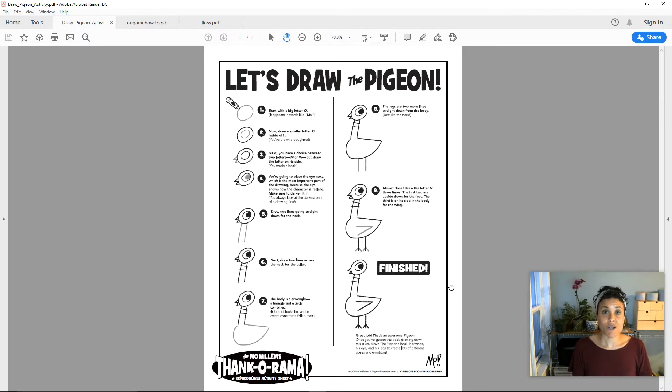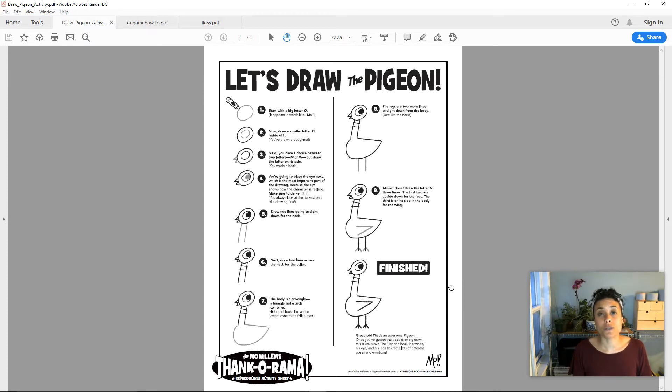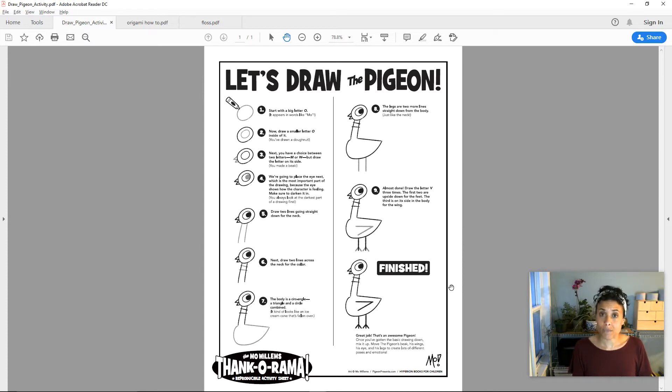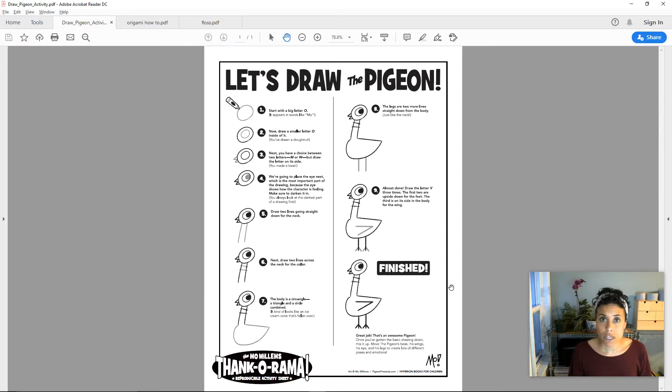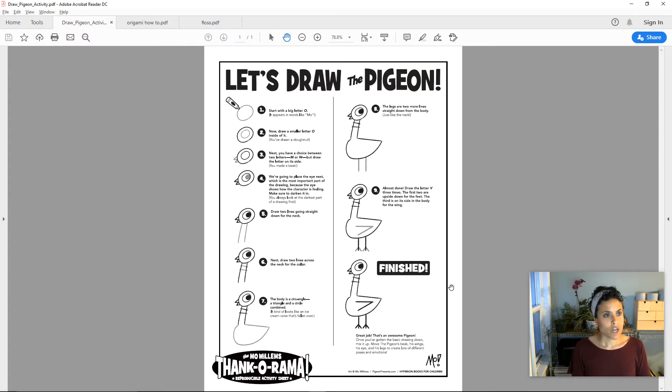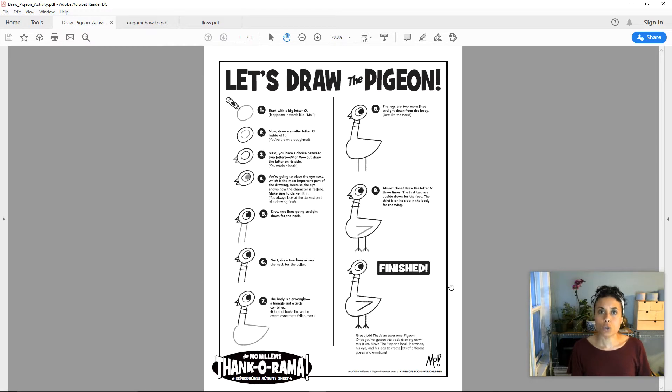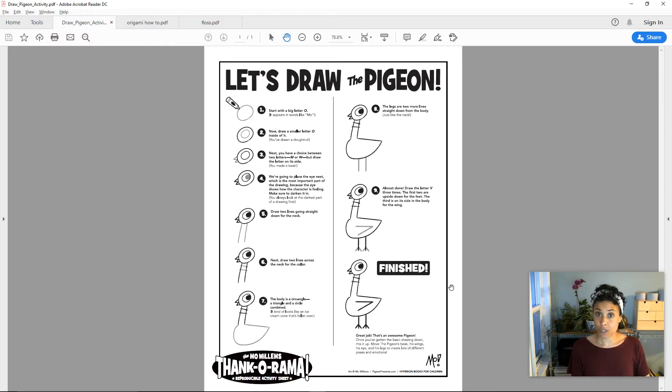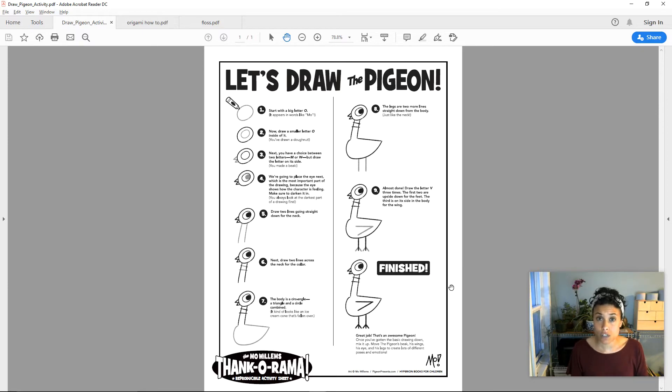The first example that you see on your screen is by Mo Willems. And in this piece of how-to writing, he is teaching us how to draw pigeon. What do you notice when you look at this piece of writing about what Mo Willems includes to help us be successful when we sit down to draw pigeon?